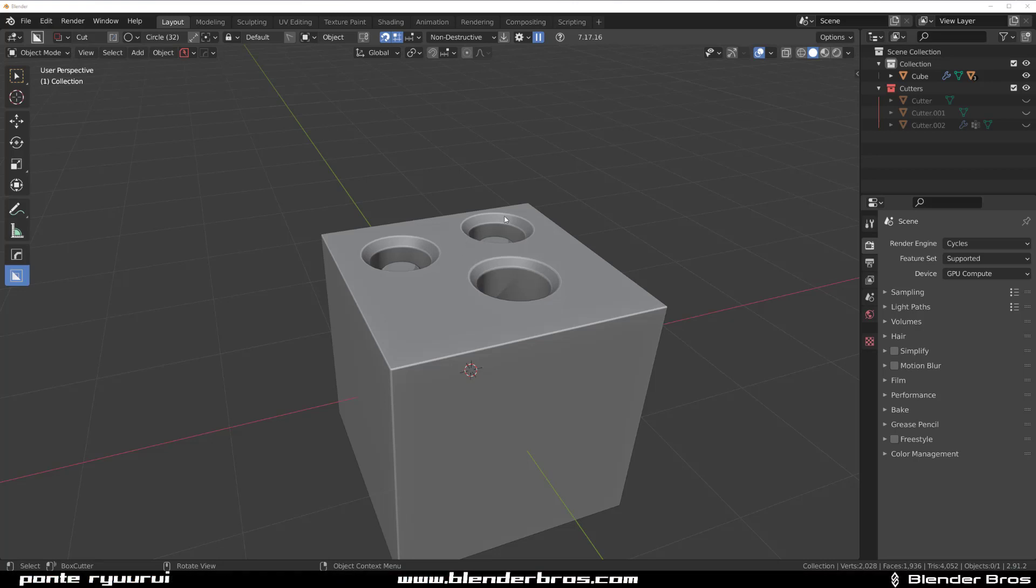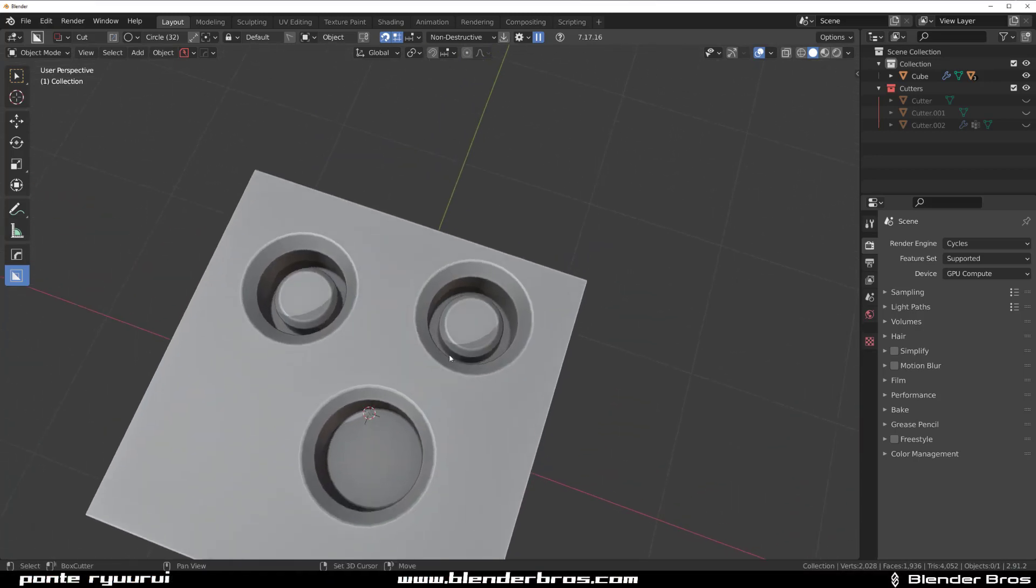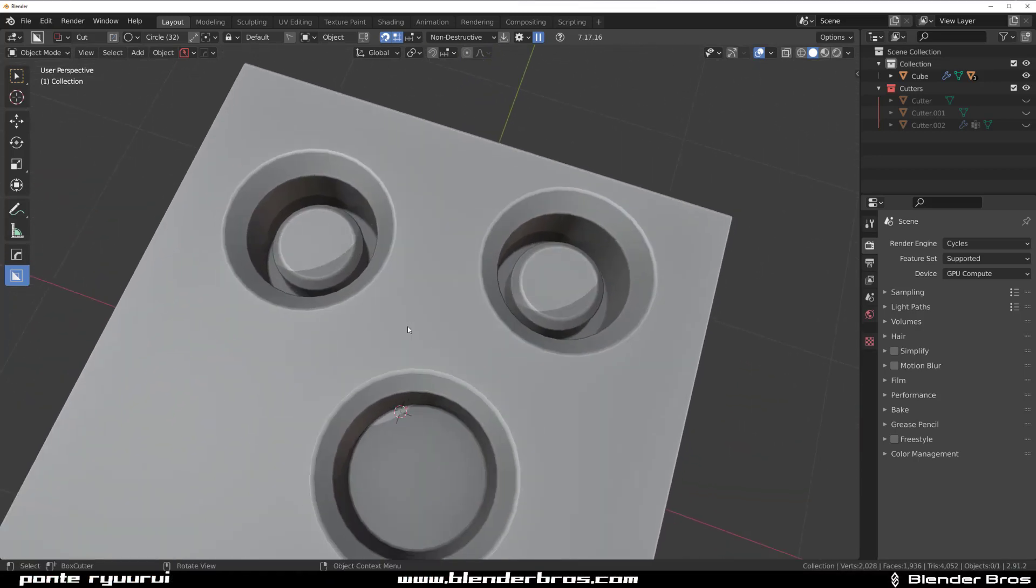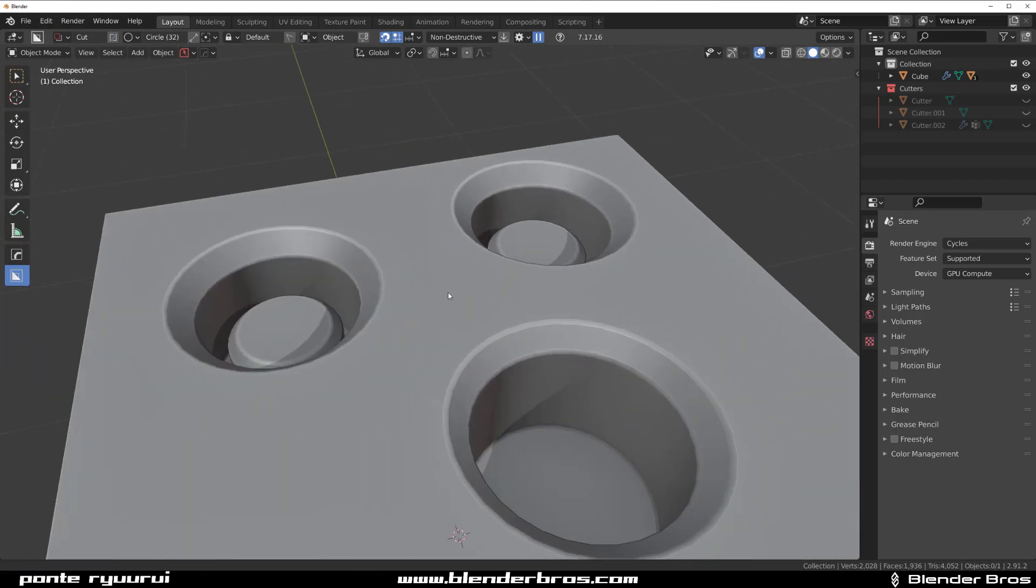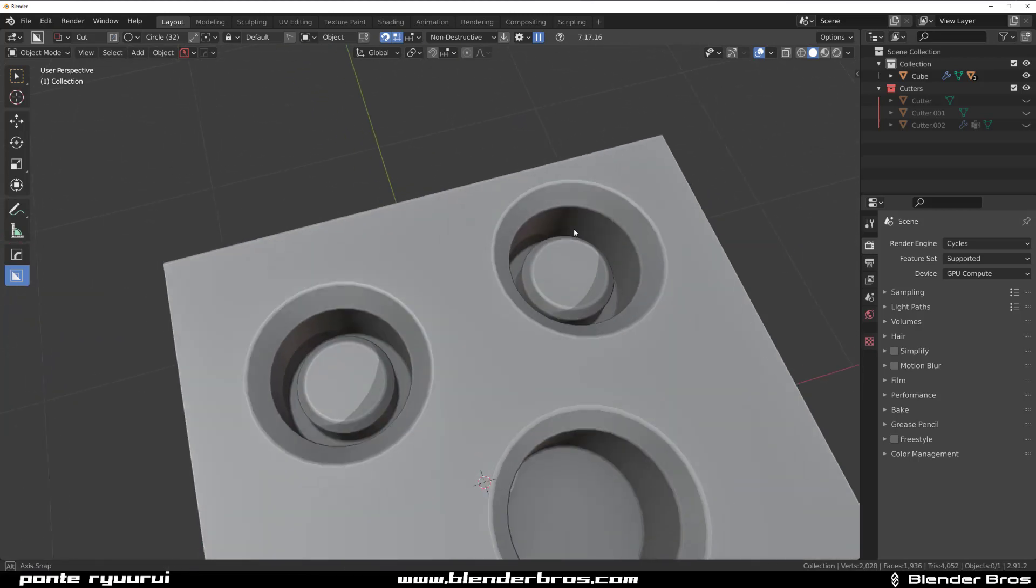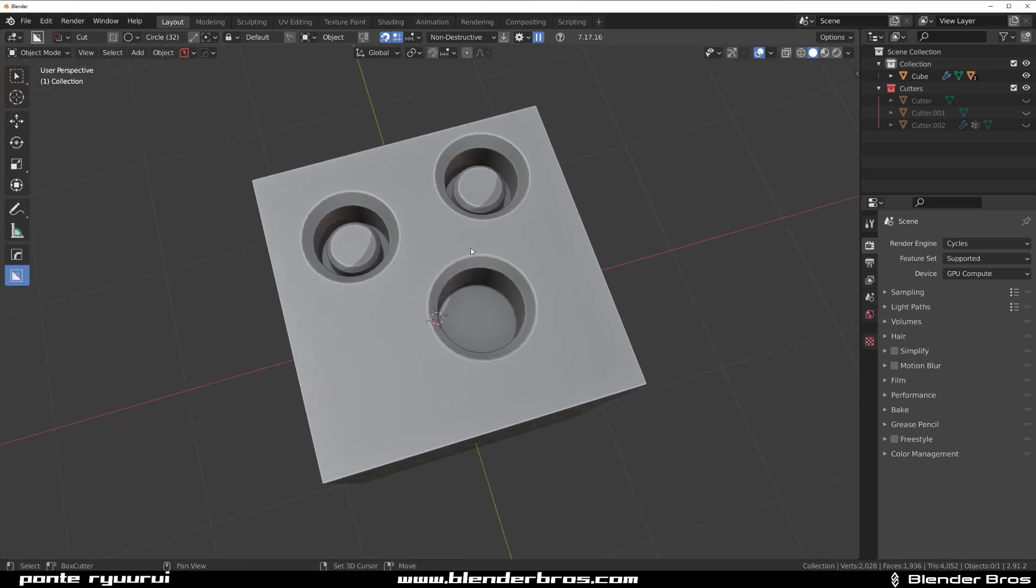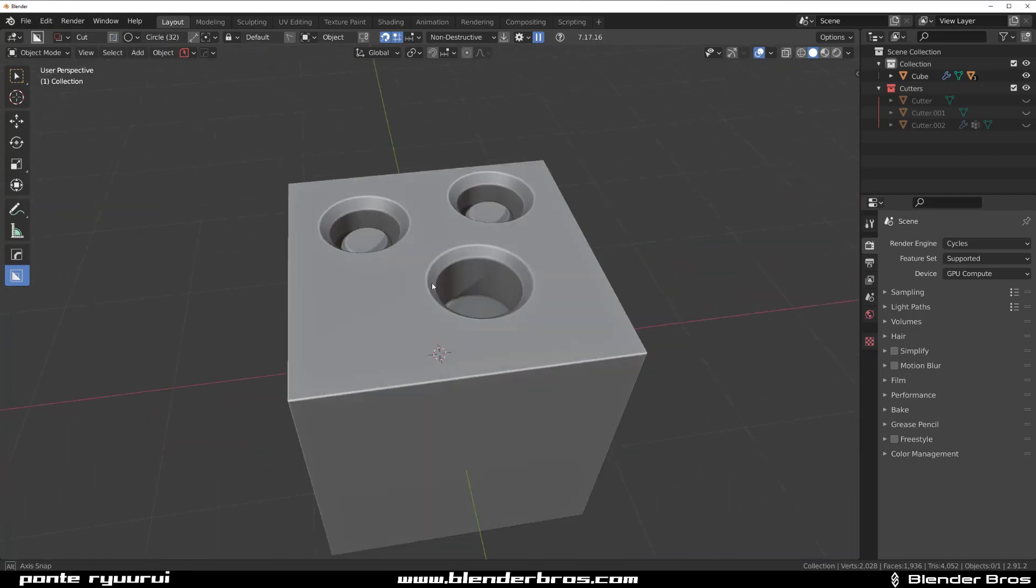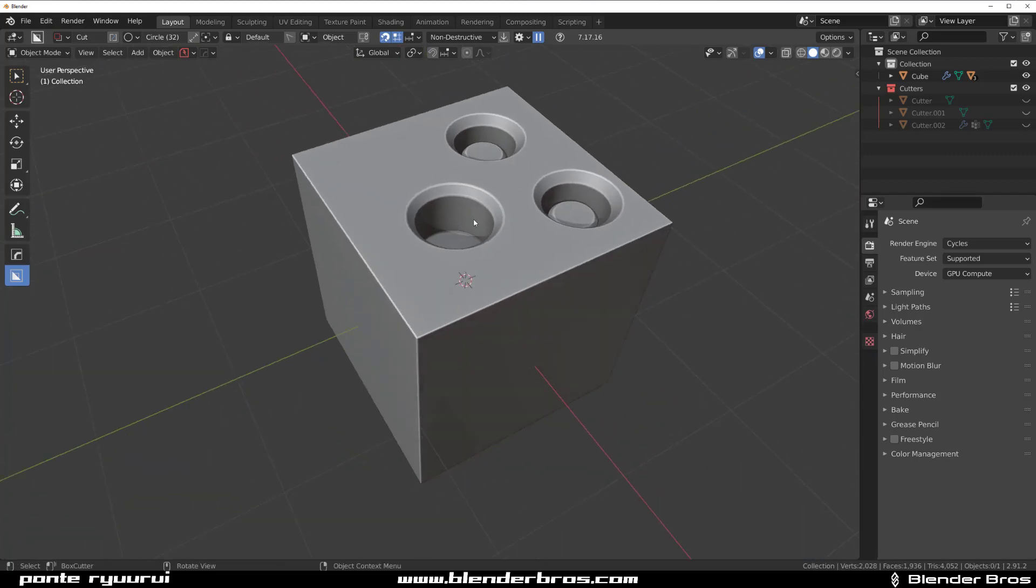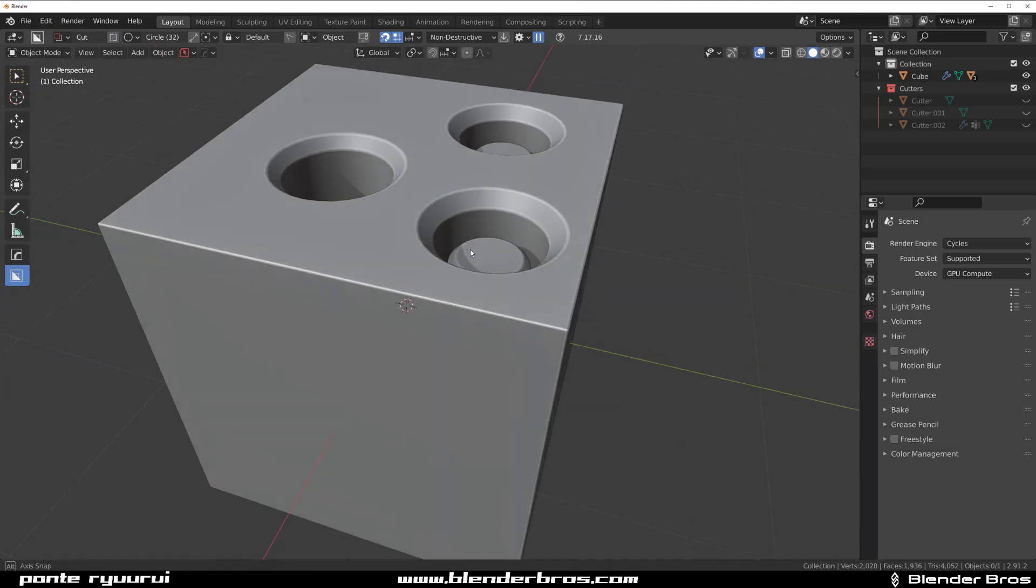Hey guys, Ryu here with another tutorial for Blender. This one I'm going to be showing you how to bevel your cutters, your circle cutters or other cutters, to create a bevel around the cut, around your Boolean. I'll show you how to do it with Box Cutter and with vanilla Blender.